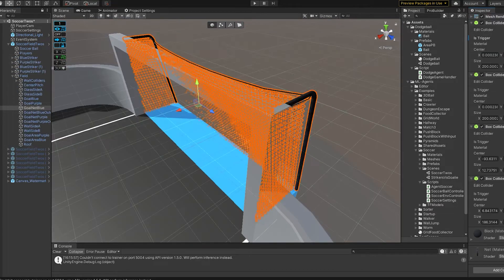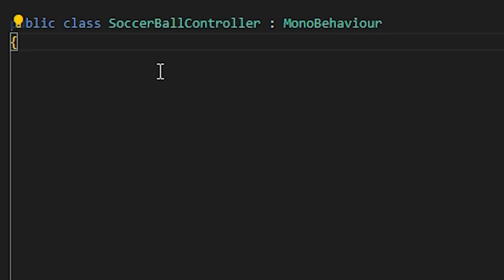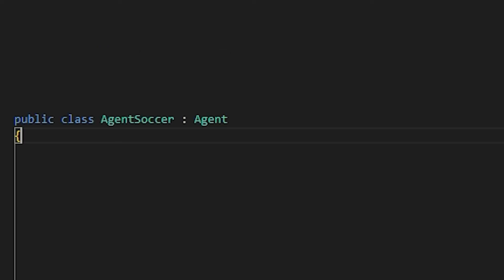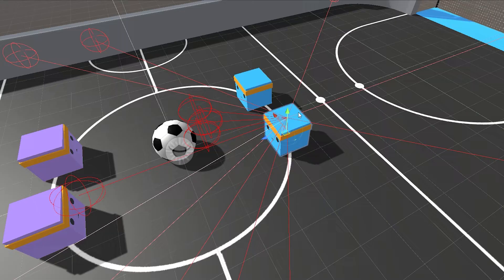Put colliders on the goals so you can detect when the ball enters it. We will make a new class for the ball controller. It will only have one method on collision enter which checks if it entered the goal. Now we will also have the agent class. This is where we do the AI.